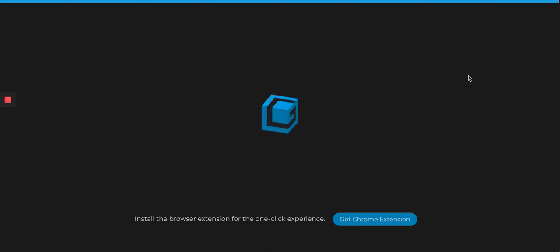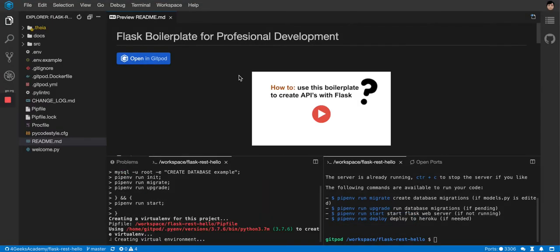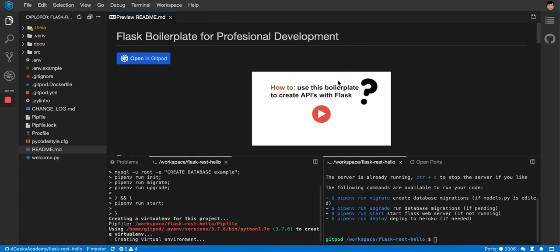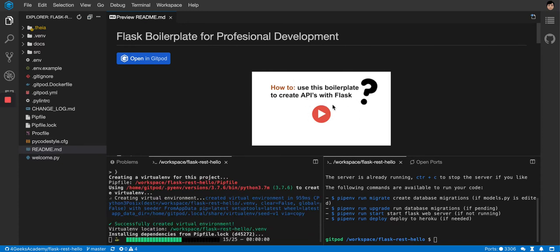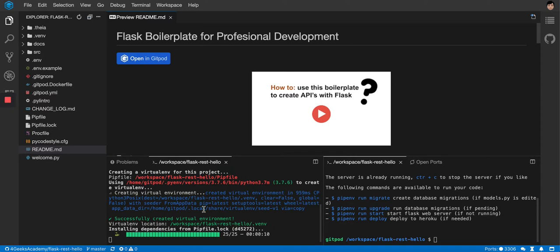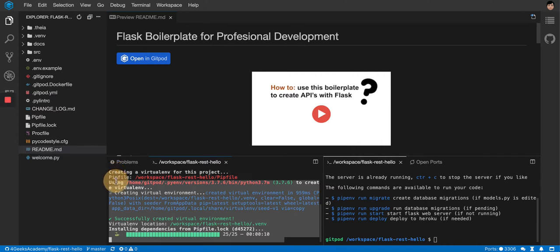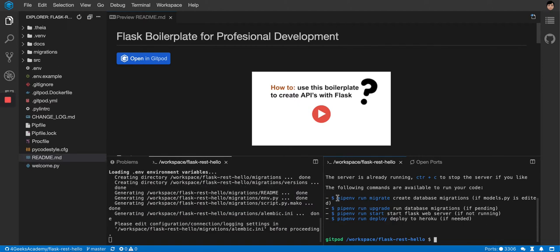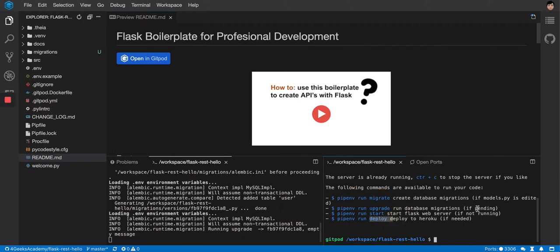If you're starting a new project using the Flask REST Hello boilerplate, you'll find the video you're watching right now when you click the play button. It's going to try to run the server right away — it's running `pipenv install`, the typical command needed to install all the Python dependencies. On the right, it gives instructions to migrate, upgrade, start, and deploy.